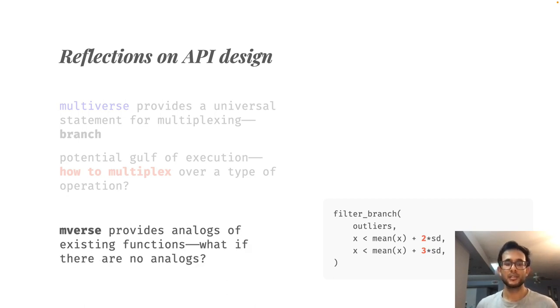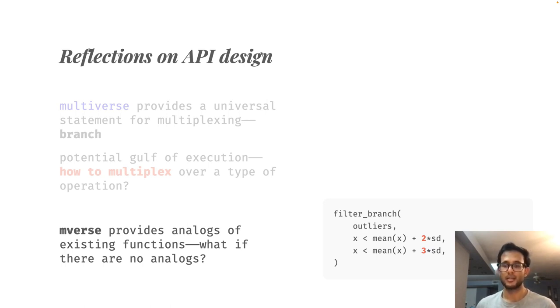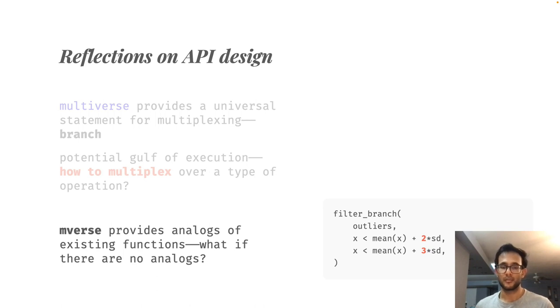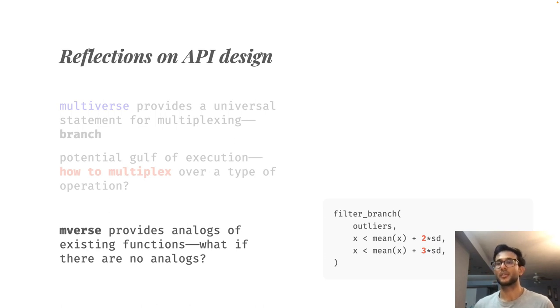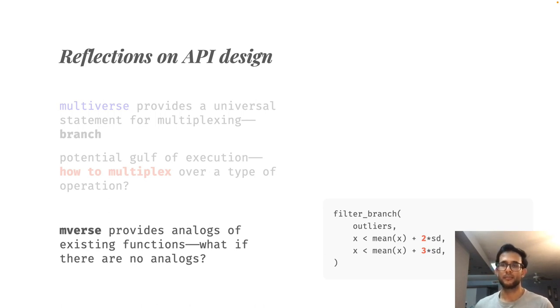But creates a challenge if they are trying to implement something in novel scenarios, as Mverse may not support it, and is not flexible enough to be adapted for use in new ways which the creators have not yet identified. For instance, what if there is no analog that exists?